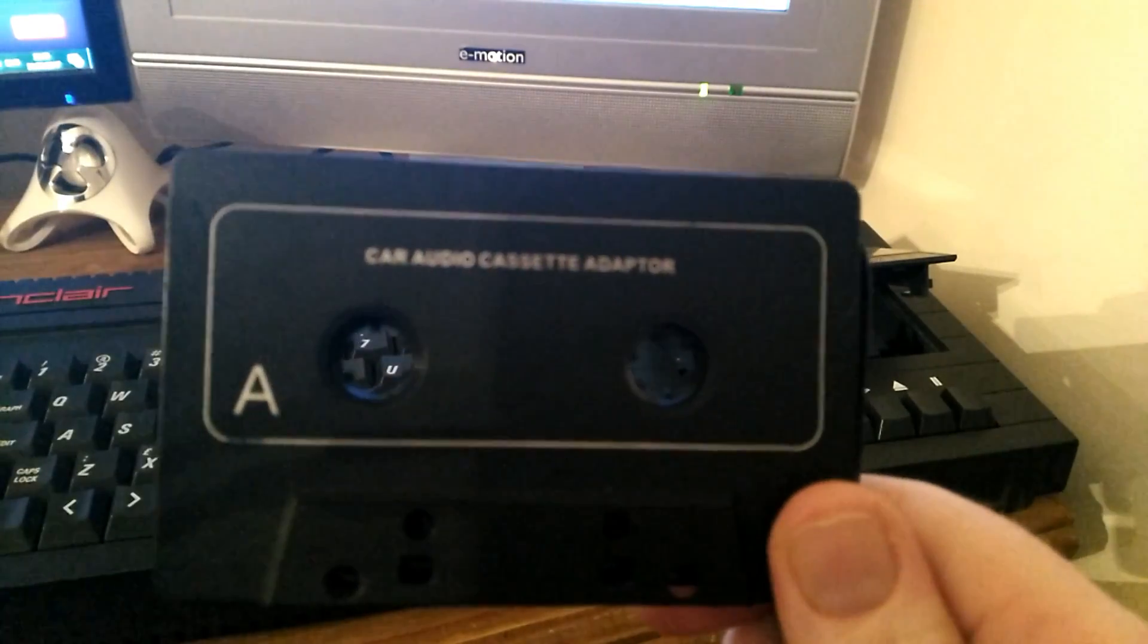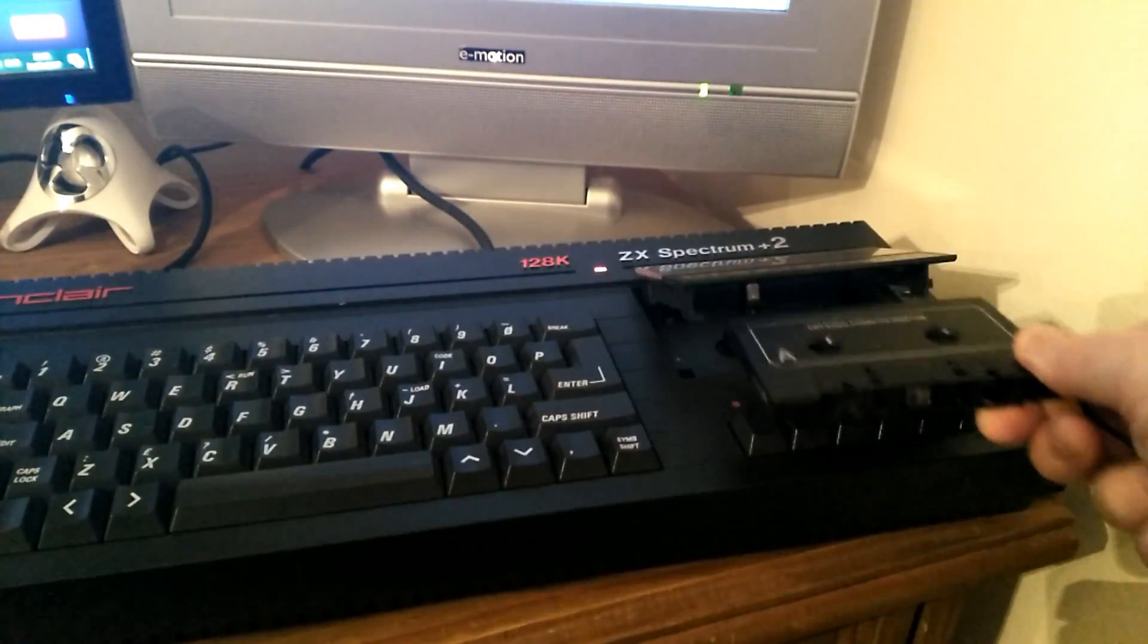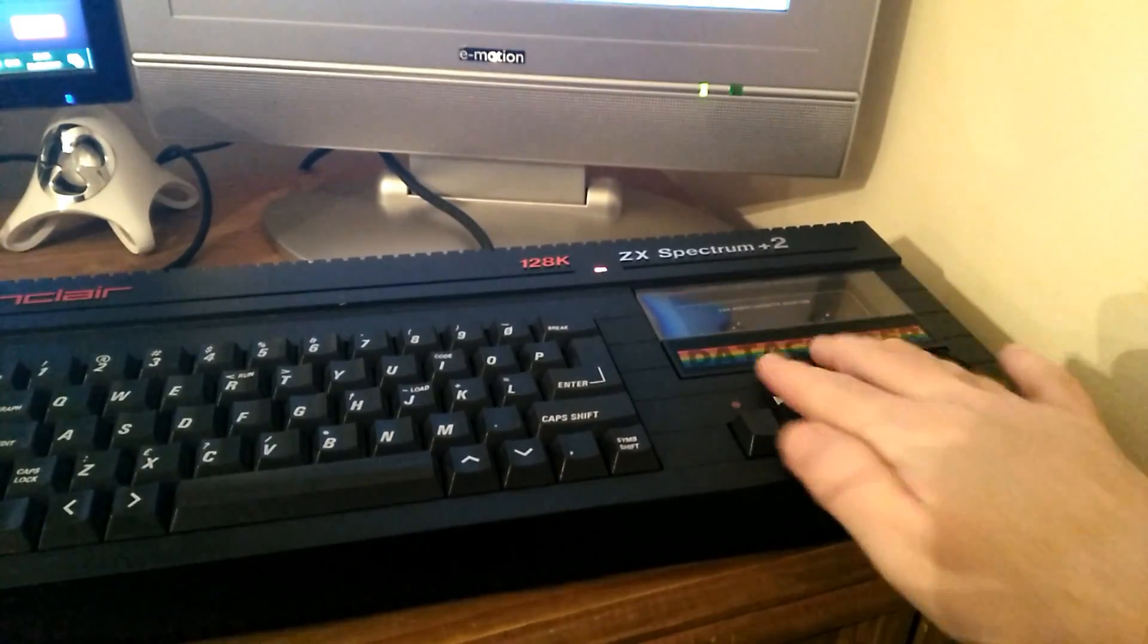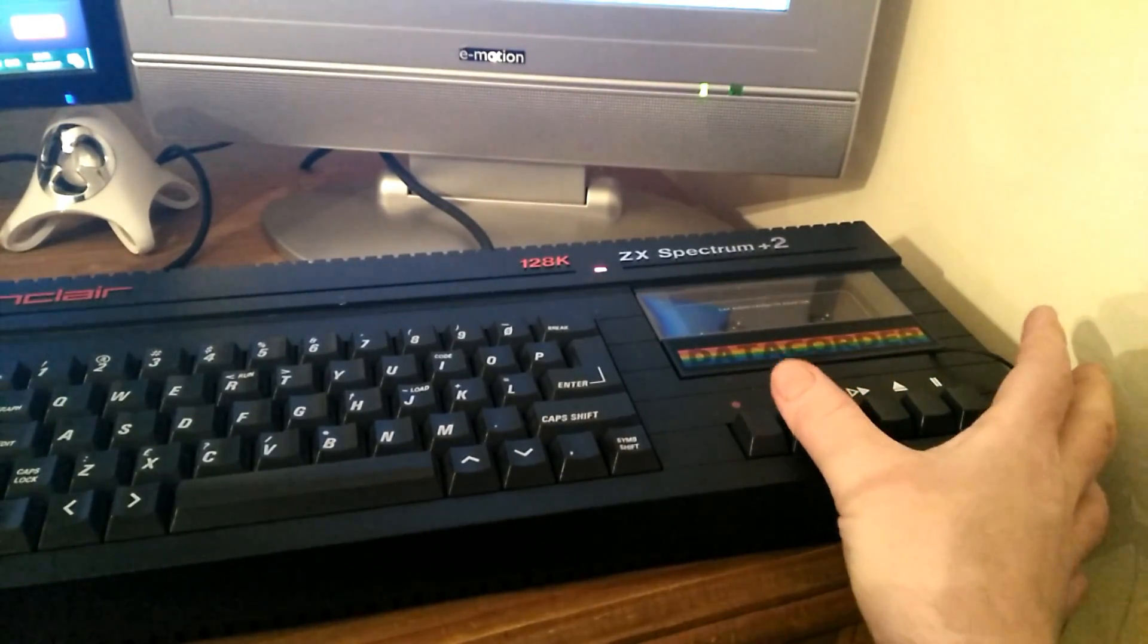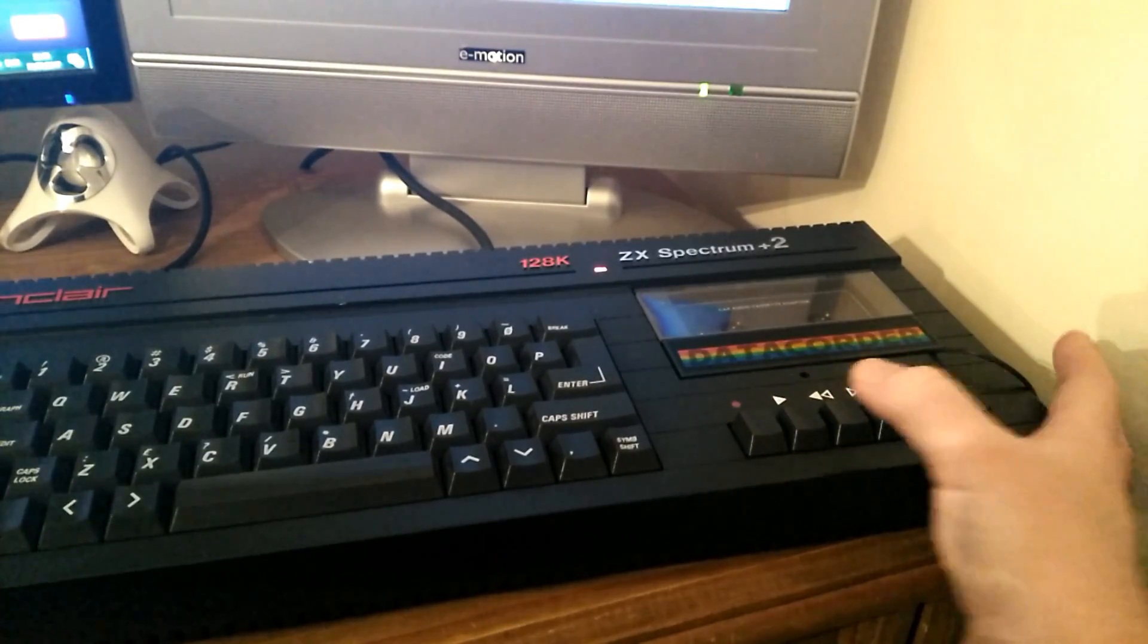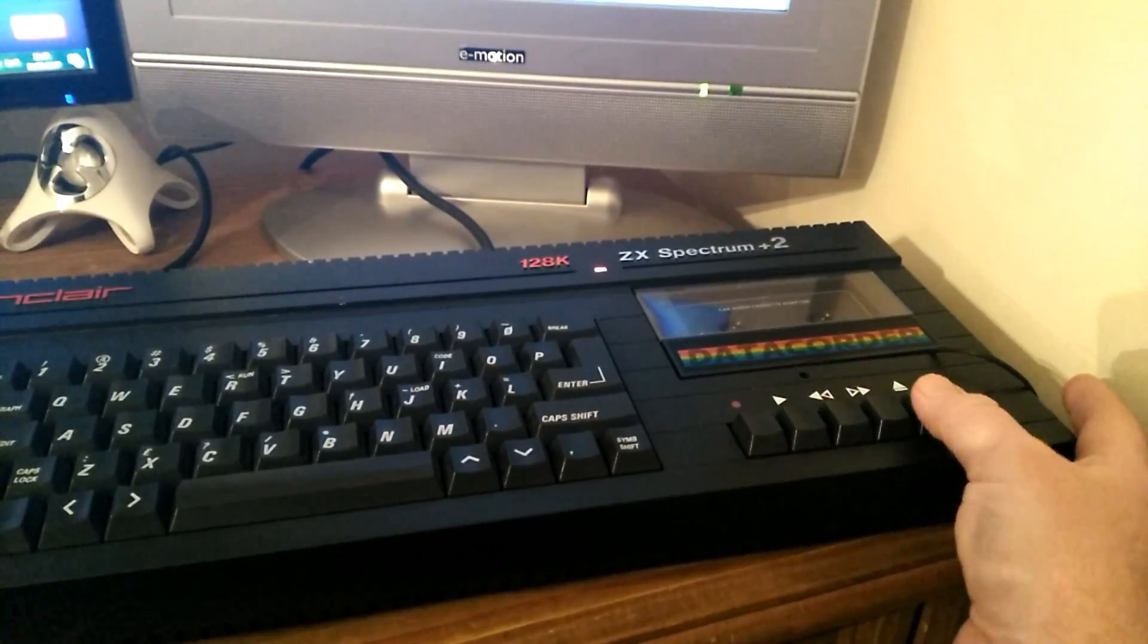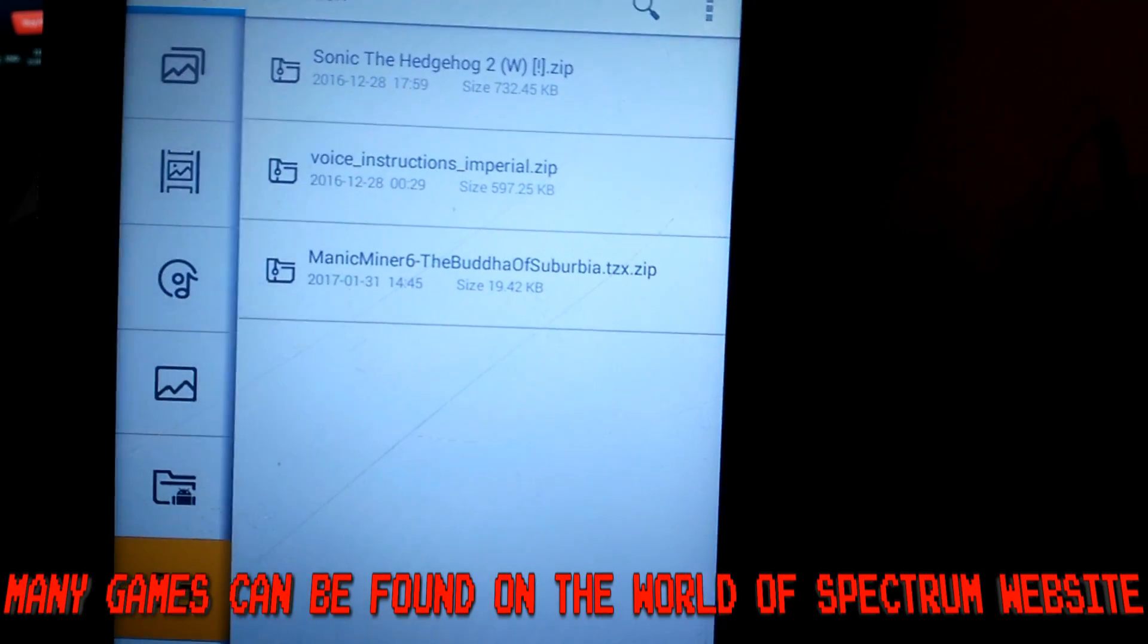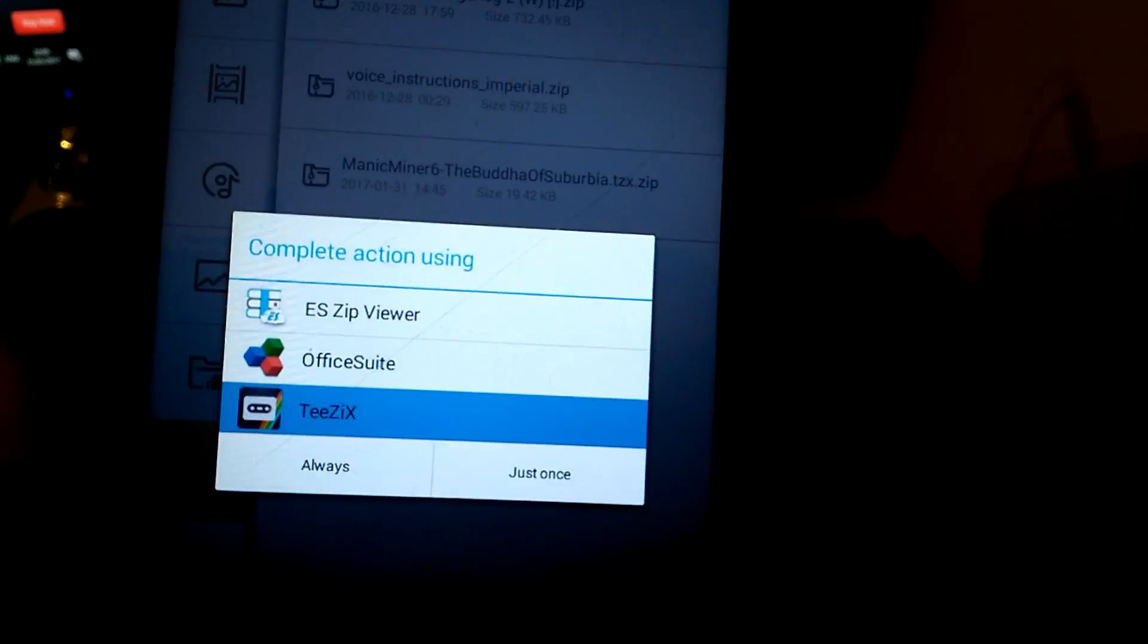All you do is put your adapter into the Spectrum. Make sure it will play. I've picked Manic Miner 6. They work fine zipped so you don't have to unzip them at all.